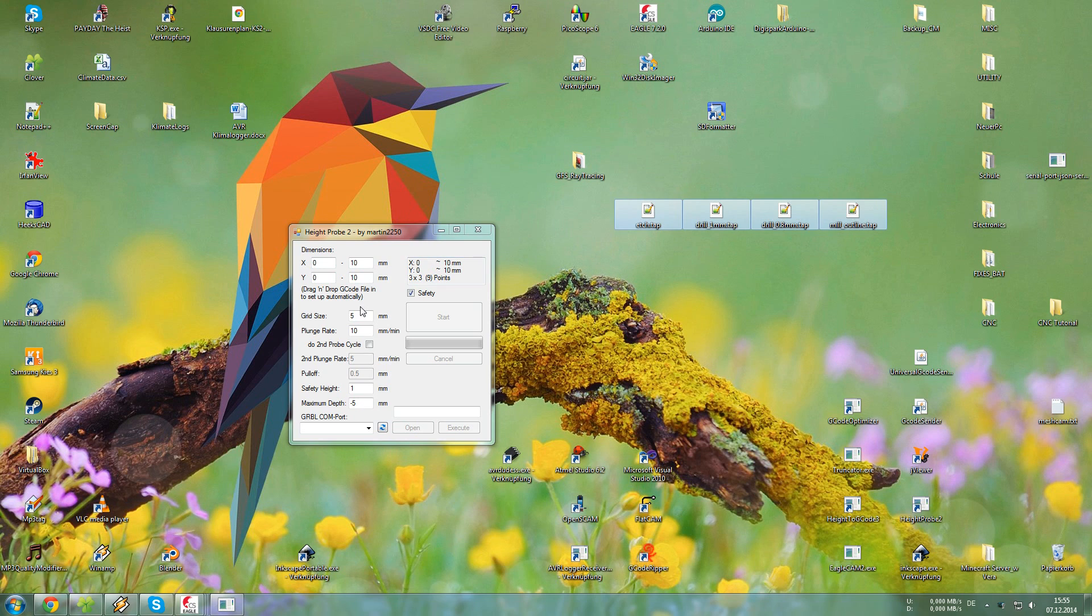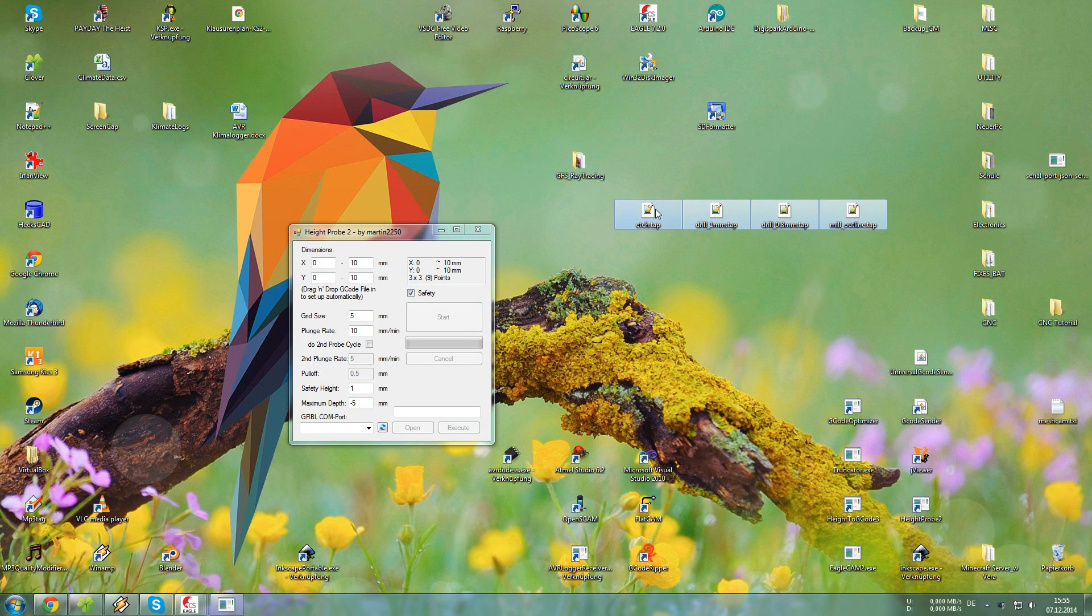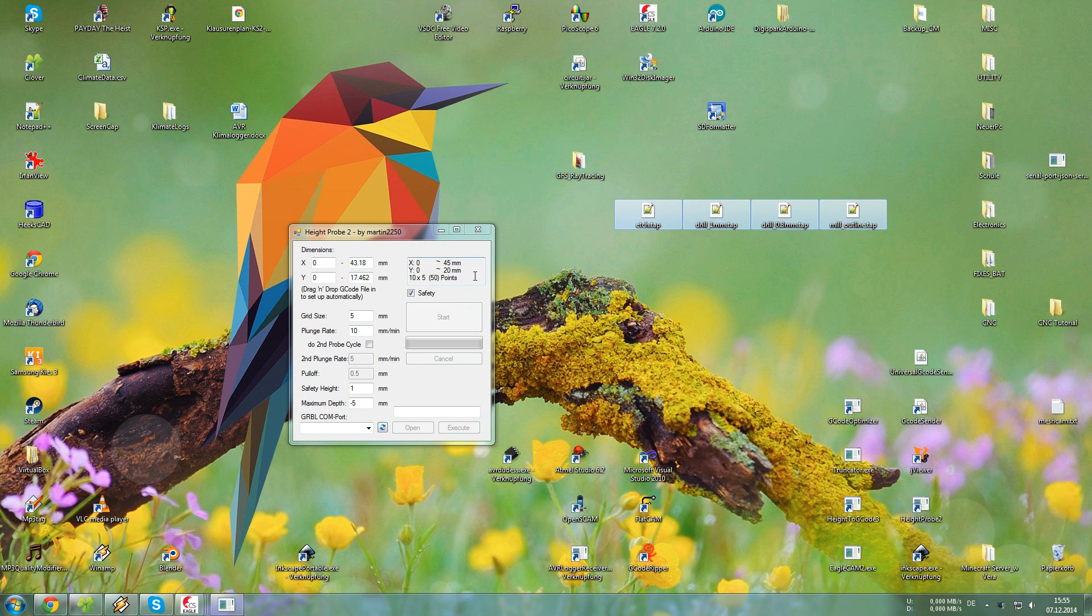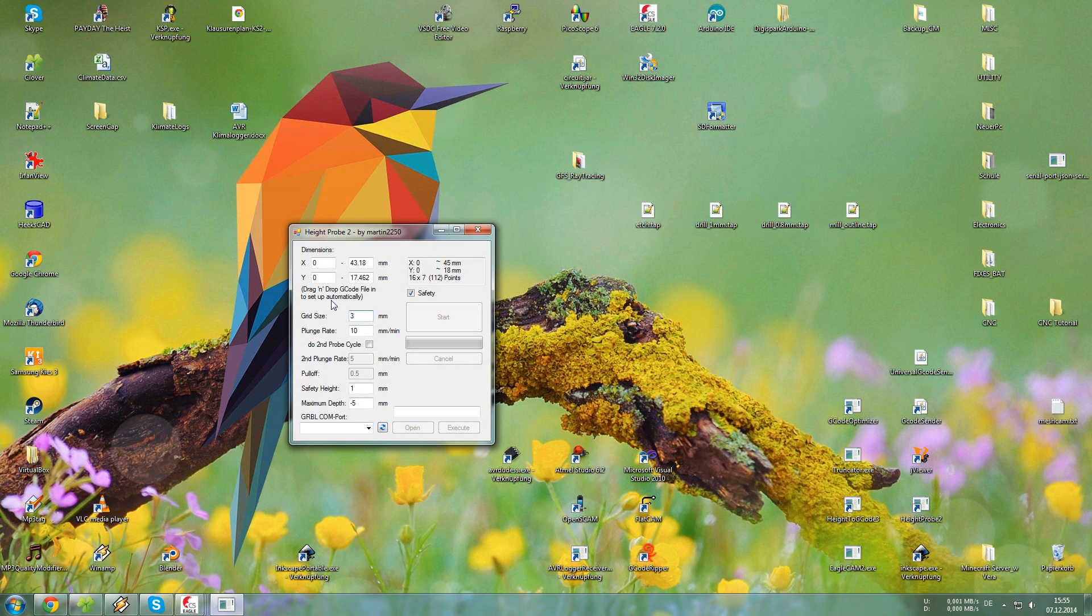So we need to open my custom program, it's called Height Probe. And just drag and drop all the files in. Now we need to adjust some settings. The grid size we need to choose 3mm just so it won't go over 19mm in the y direction because that would be out of the area of the board.